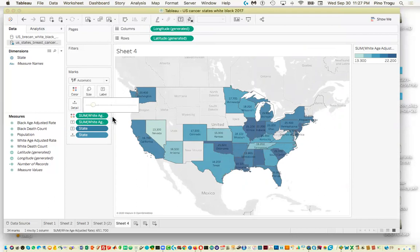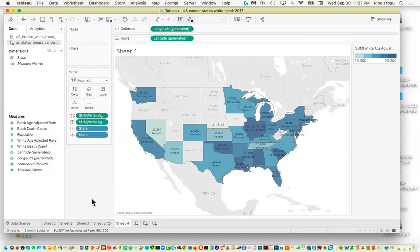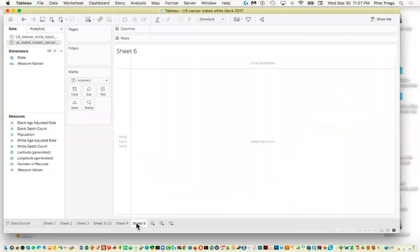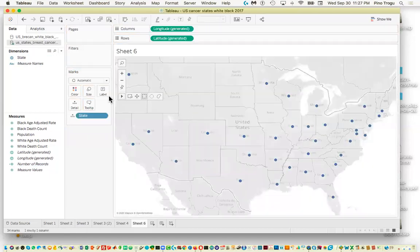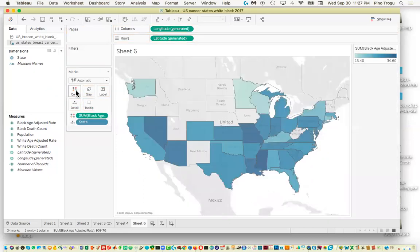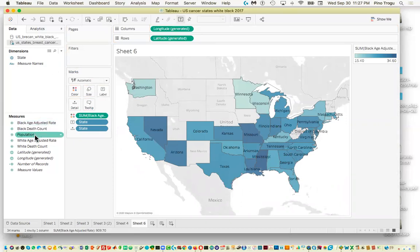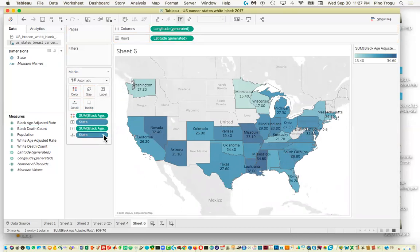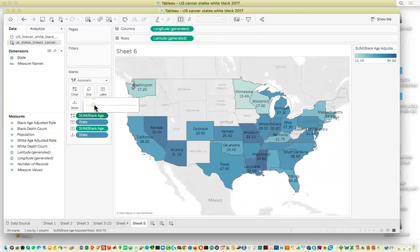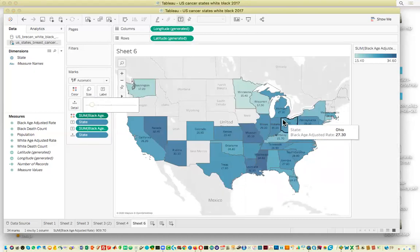Now we'll do another sheet for the black rates. We'll do exactly the same thing — drag the black rate into Color, drag the state into the Label, and drag the black rate into the Label as well. We can adjust the label size and Tableau adjusts both maps at the same time.